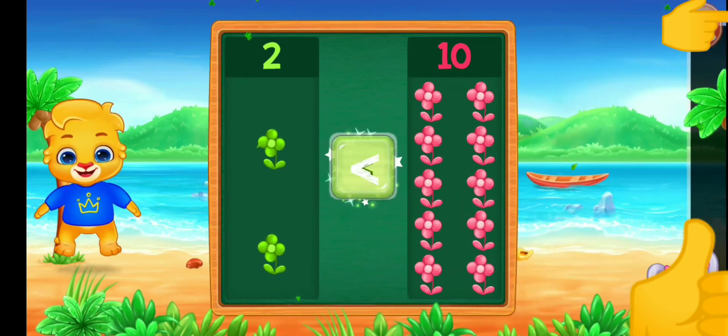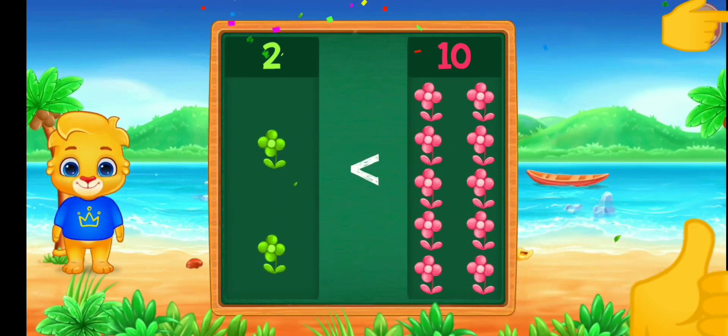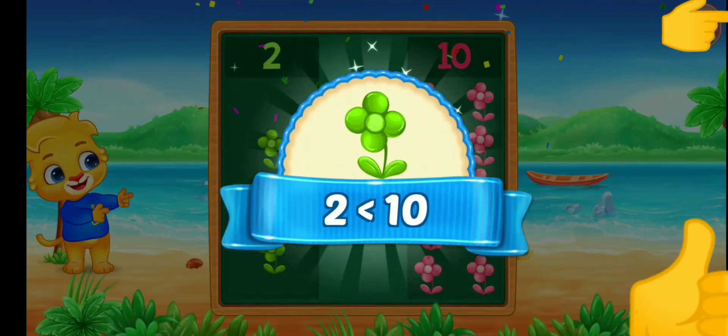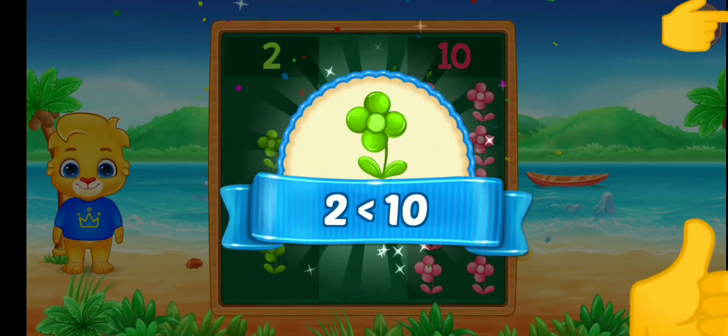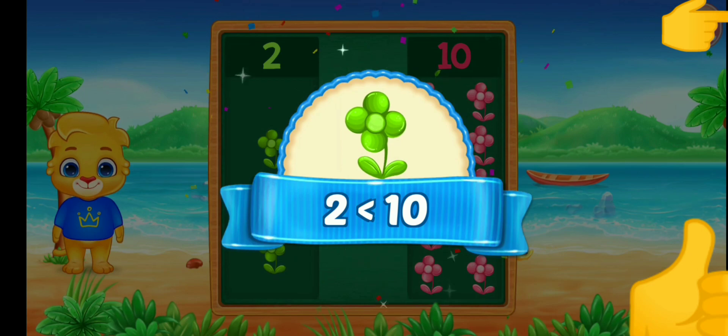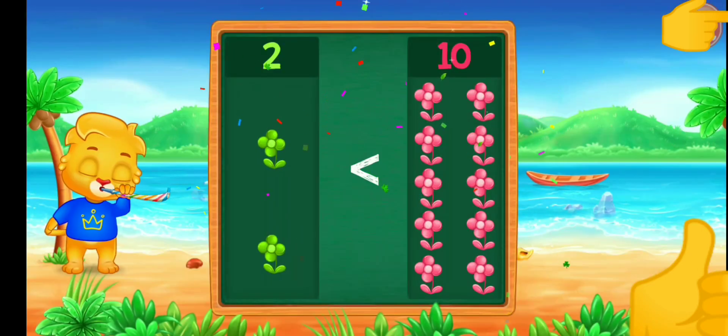Less than! Woohoo! Two is less than ten! Hooray!